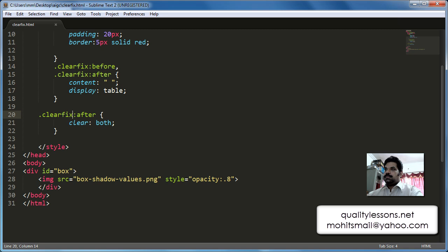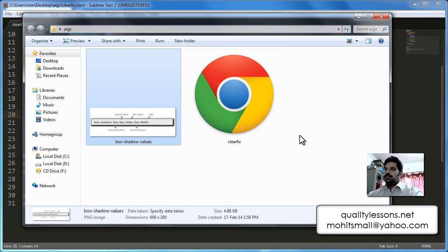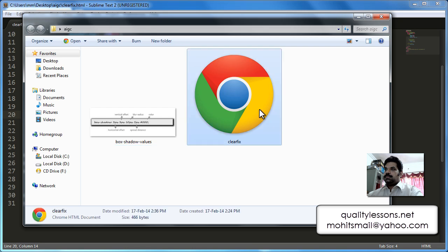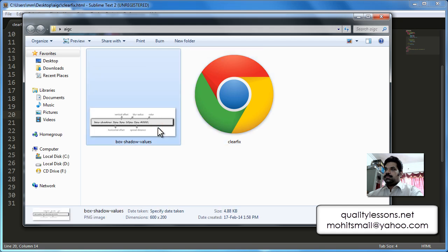Before we start, let's look at the contents of my local site folder where I'm keeping all my assets. There are just two files: an HTML document and a PNG image with dimensions of 600 by 200.